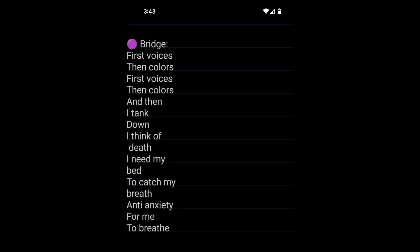First voices, then colors. First voices, then colors. And then I tank down. I think of death. I need my bed to catch my breath. Anti-anxiety for me to breathe. The one way to move on is to lose yourself.